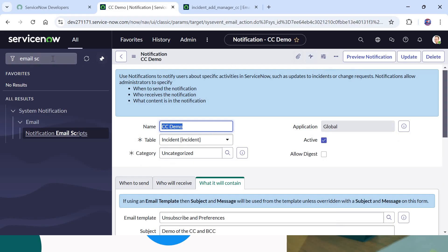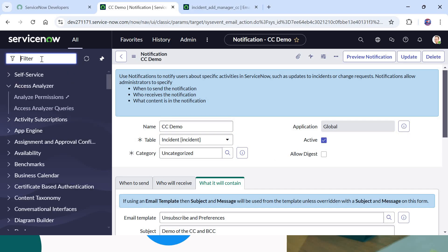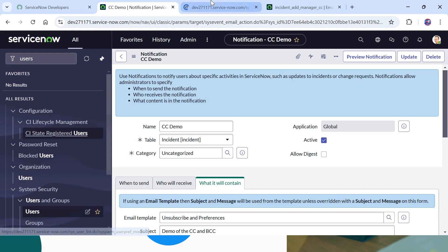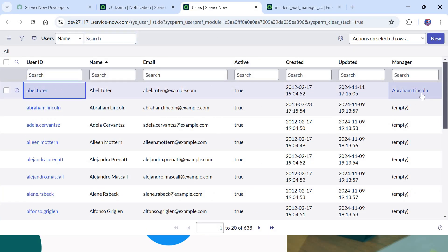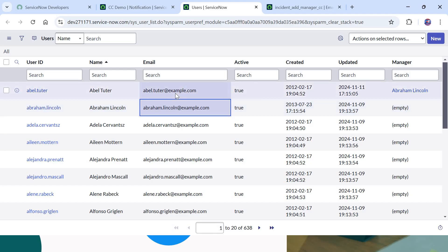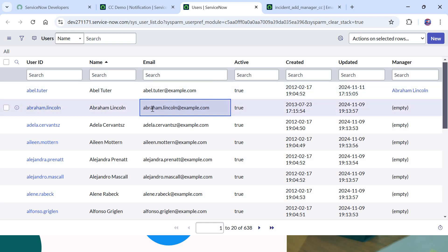Once saved, any new incident created in this ServiceNow instance will generate this email. Before testing, we need to ensure the caller we select has a valid manager and that manager has a valid email ID so our test case doesn't fail. I'll go to the users table. You can see the user Abel Tutor has manager Abraham Lincoln, and Abraham Lincoln has a valid email ID.